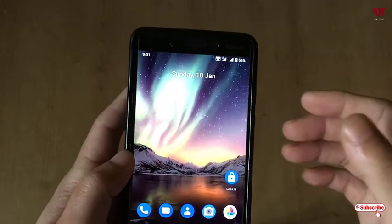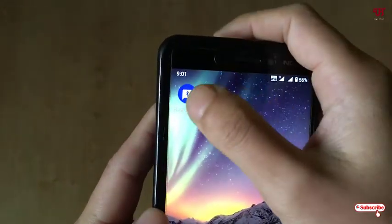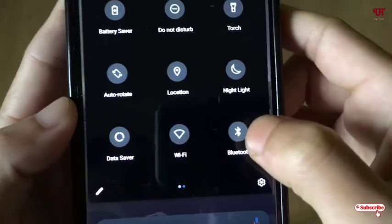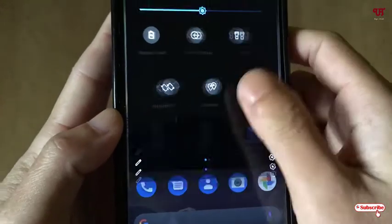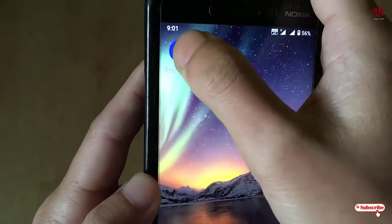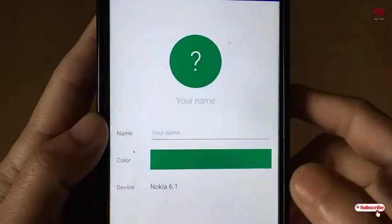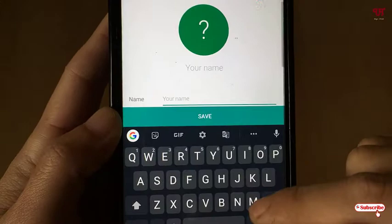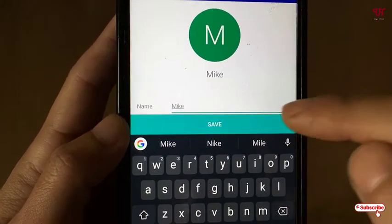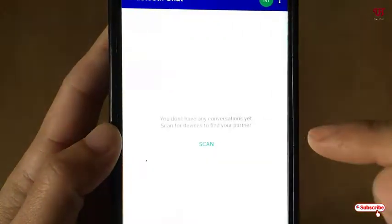Do the same thing on the other Android device: go to the Play Store and download the Bluetooth Jet application. Turn on Bluetooth there too, then open the same application. Similarly, give a name — I'll give the name Mike — then click next and allow the permissions.